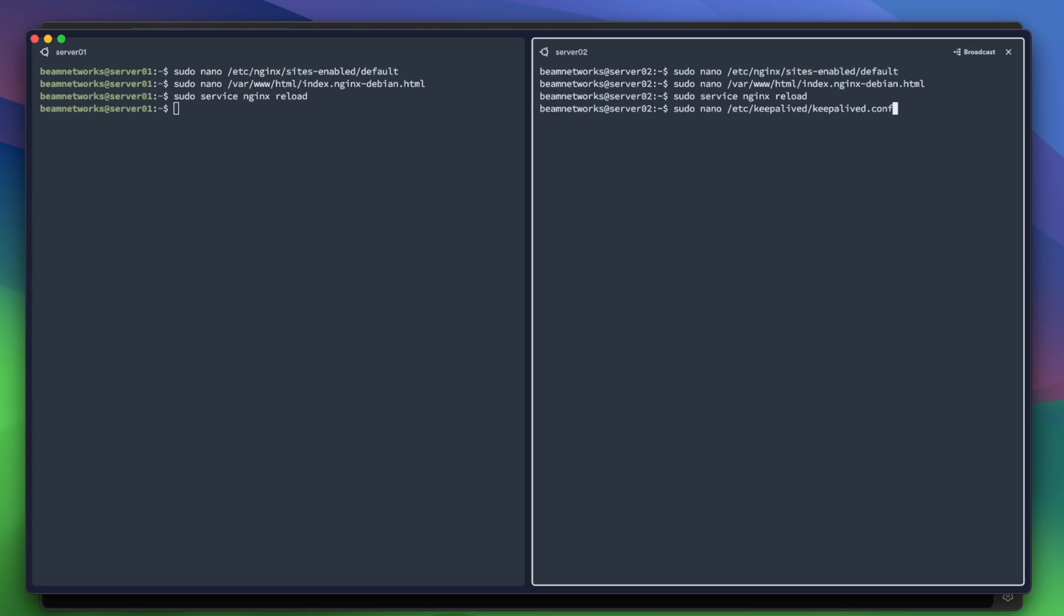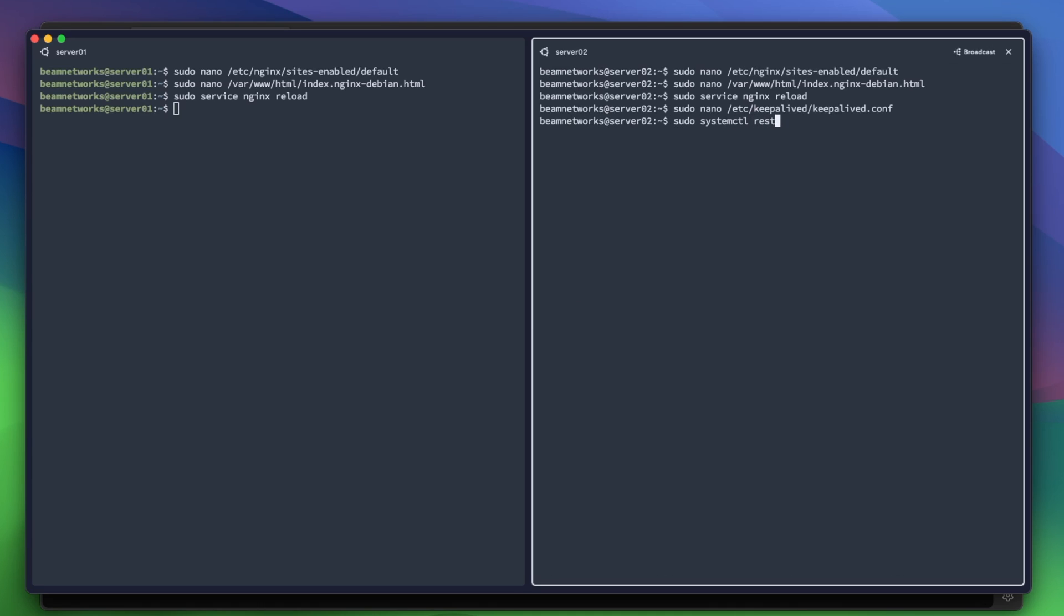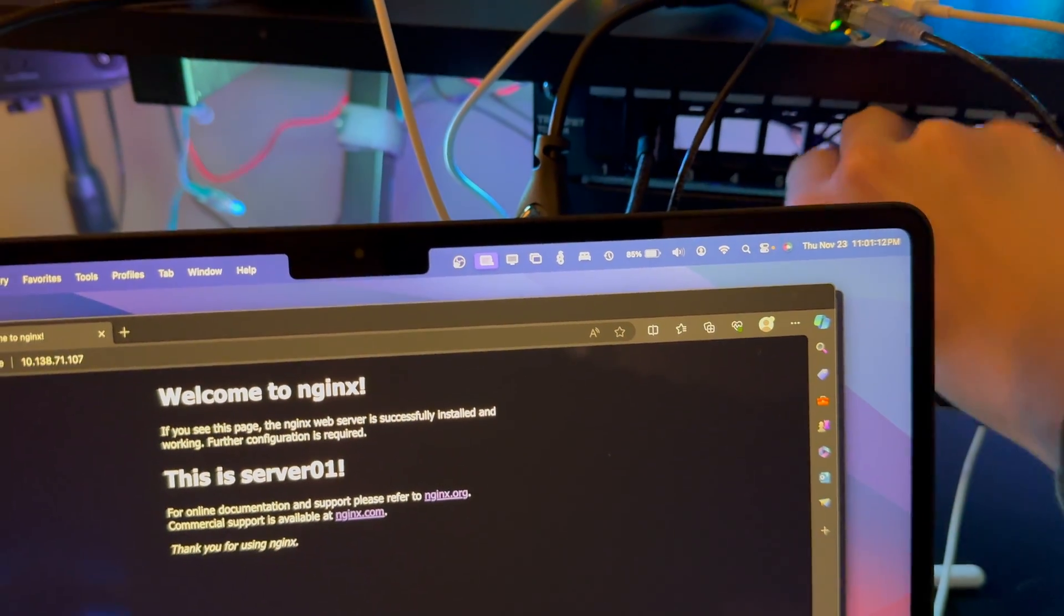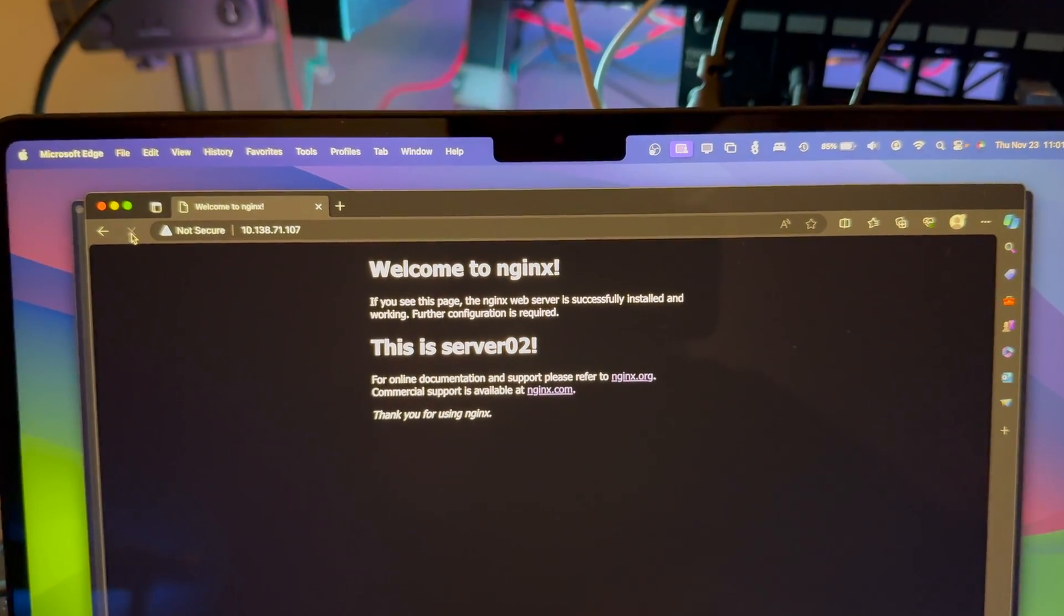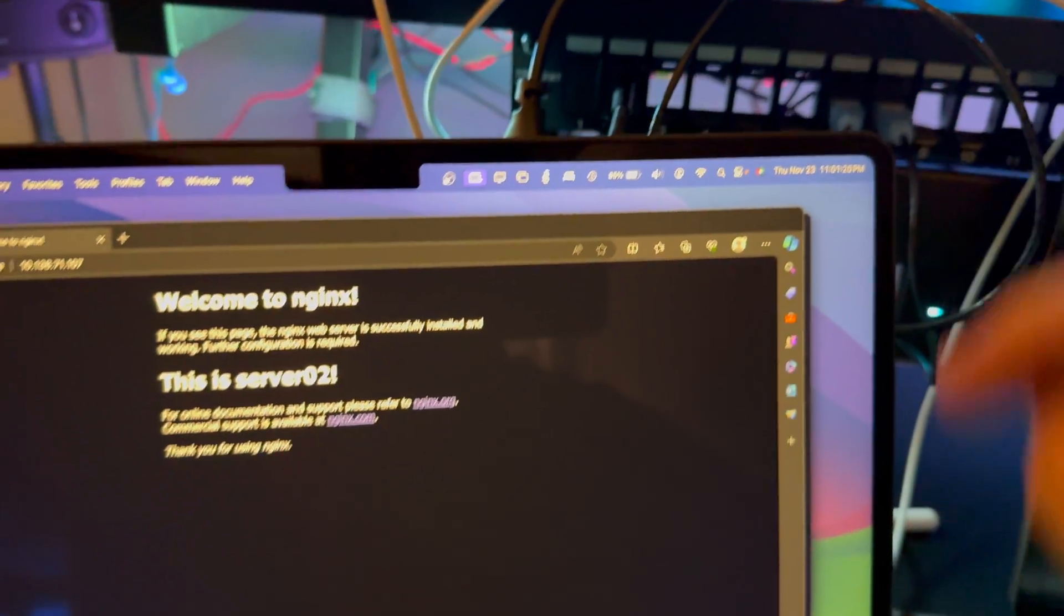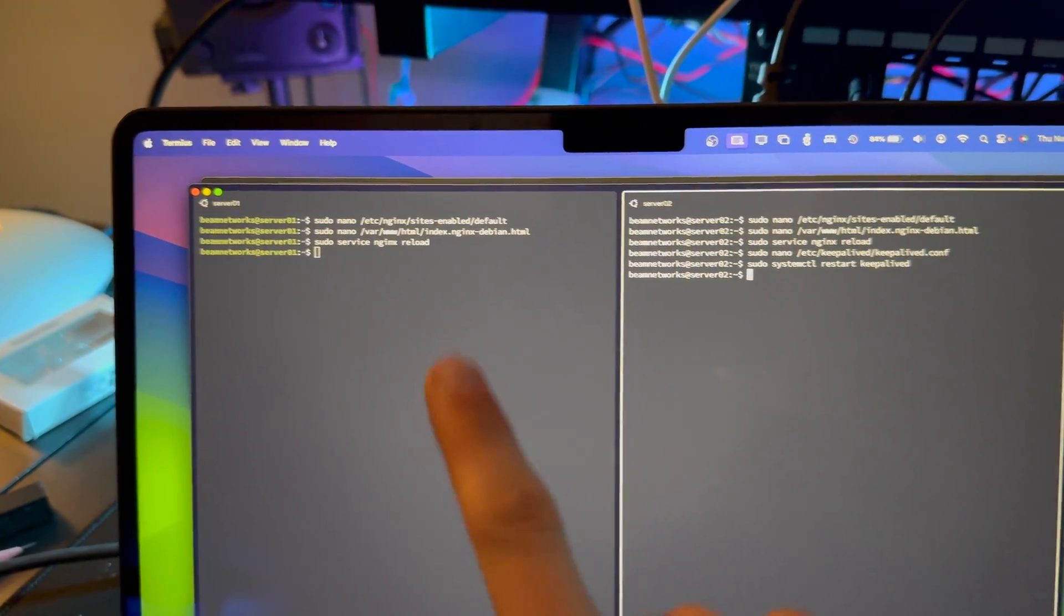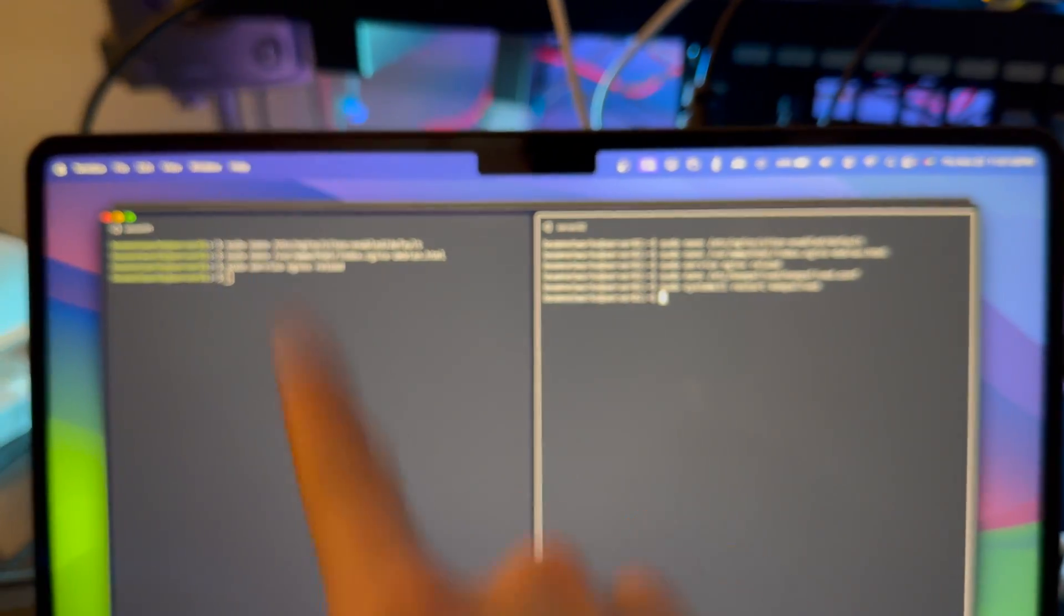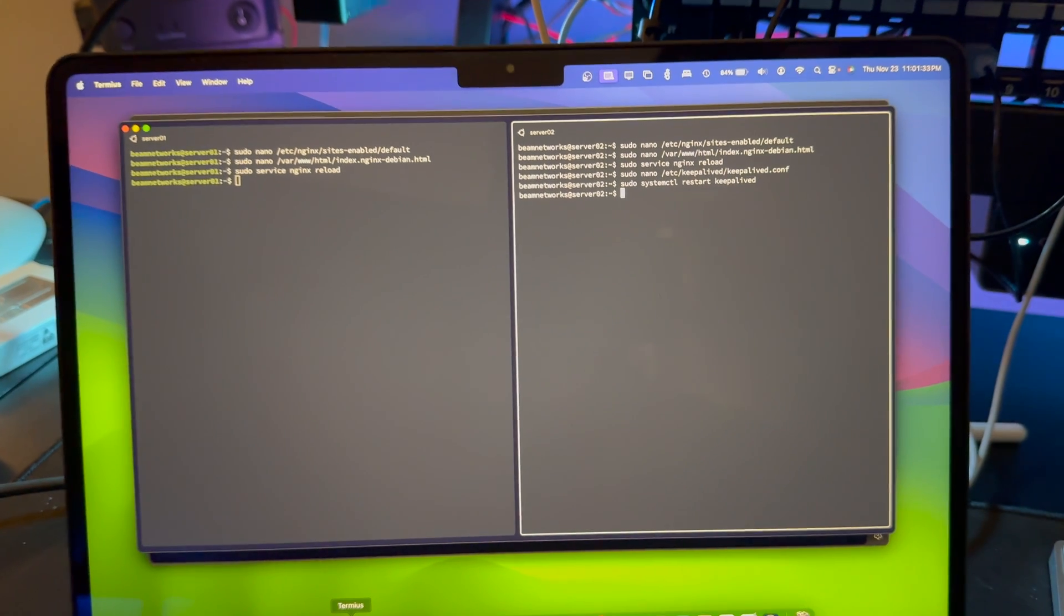The reason that it is going back to server 02 is because I forgot to set the priority on this one lower. So although this says state for the backup, the priority will obviously take priority. So I'm going to set this to 100. System ctl restart keepalived. And now we should be on server 01. As you can see, if we unplug server 01, we are on server 02. So just like that, you can have a highly available web server. You can put your web files on this server, on server 01, and they can sync to server 02. That way, if server 01 goes offline, you have a backup server that is live and ready to go.